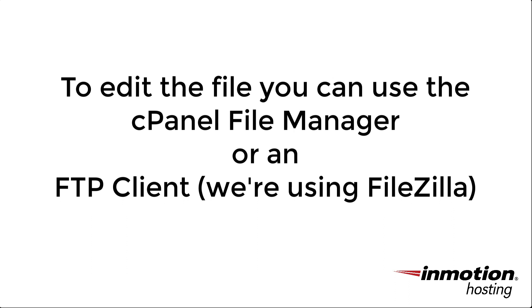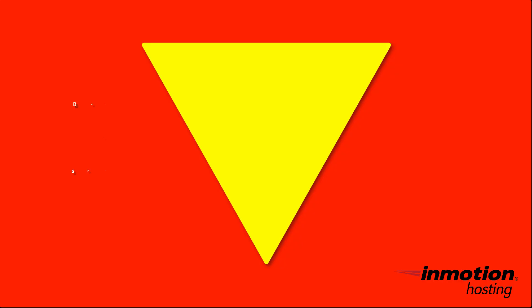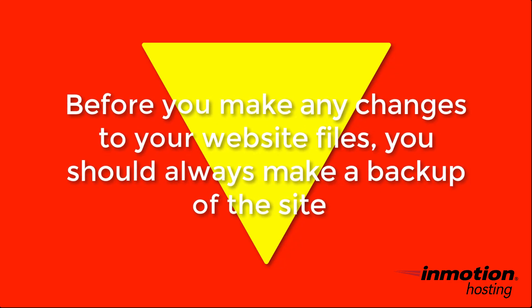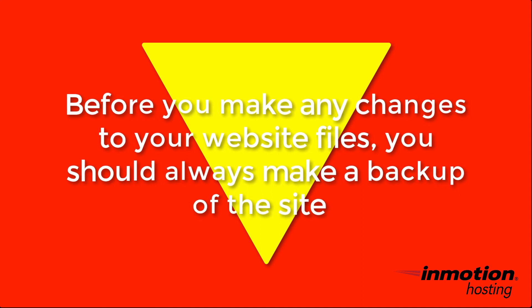In this tutorial we're going to show you how to edit the .htaccess file using the cPanel file manager or an FTP client. In this case we're using FileZilla as our FTP client. Before you proceed, always make sure that you make a backup of your website files before you make any changes.